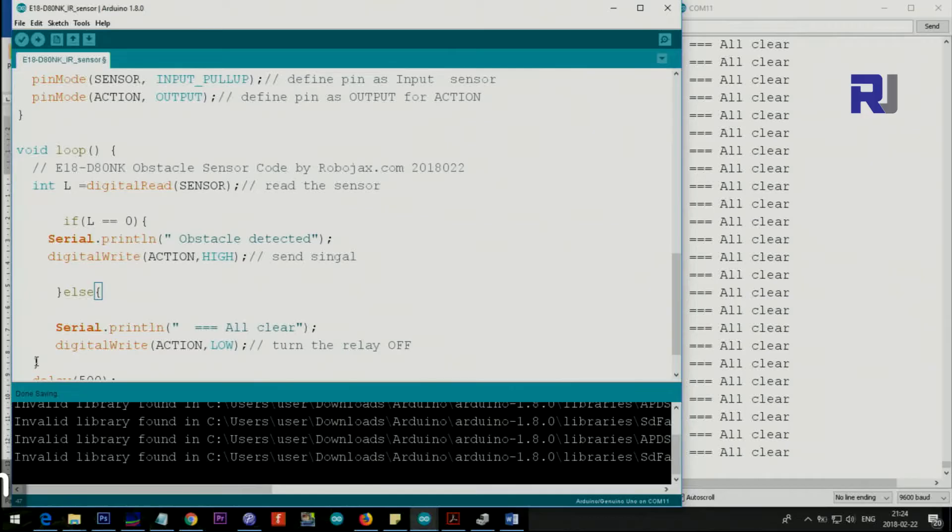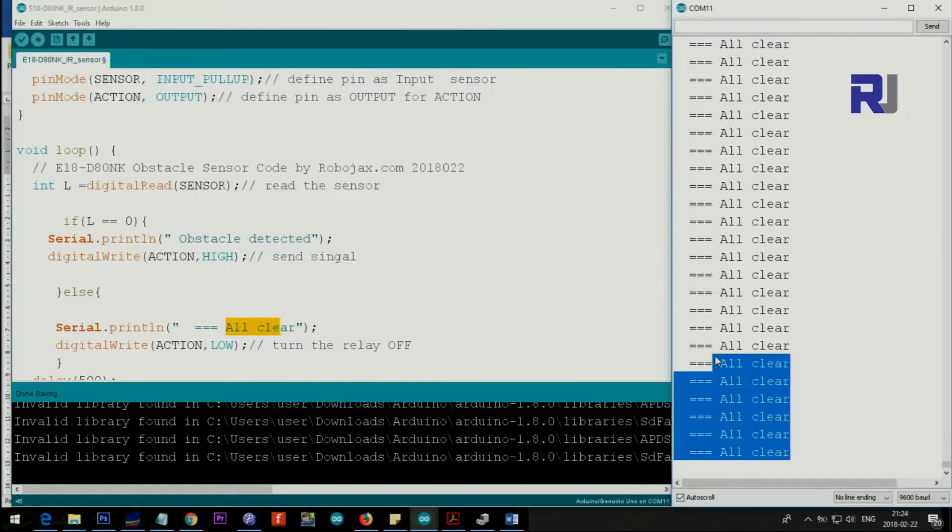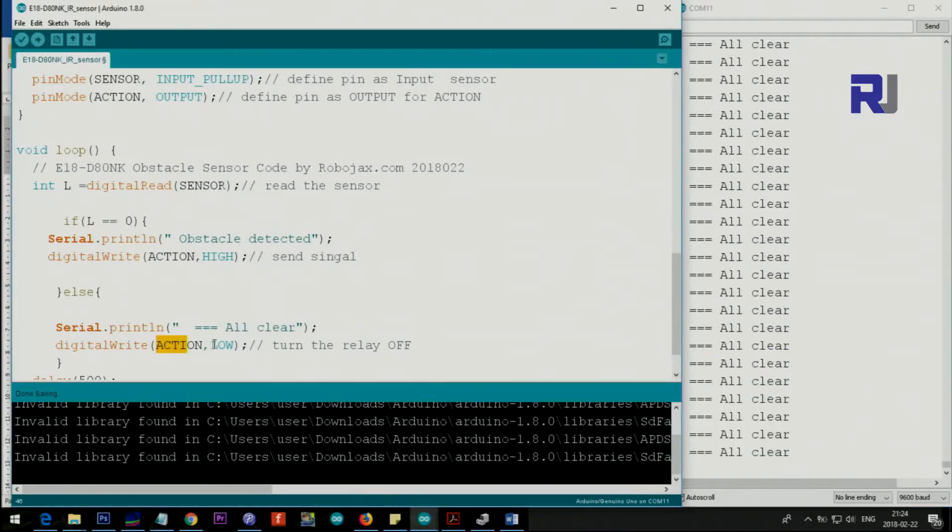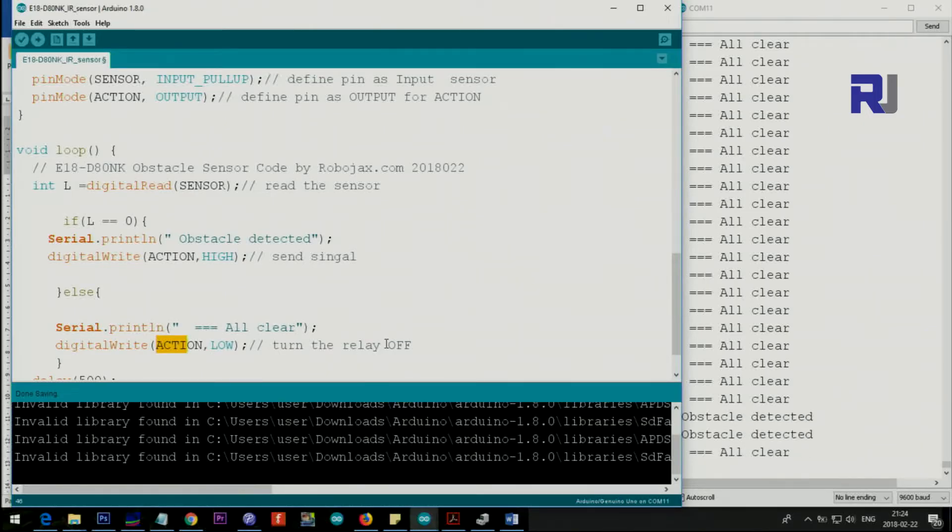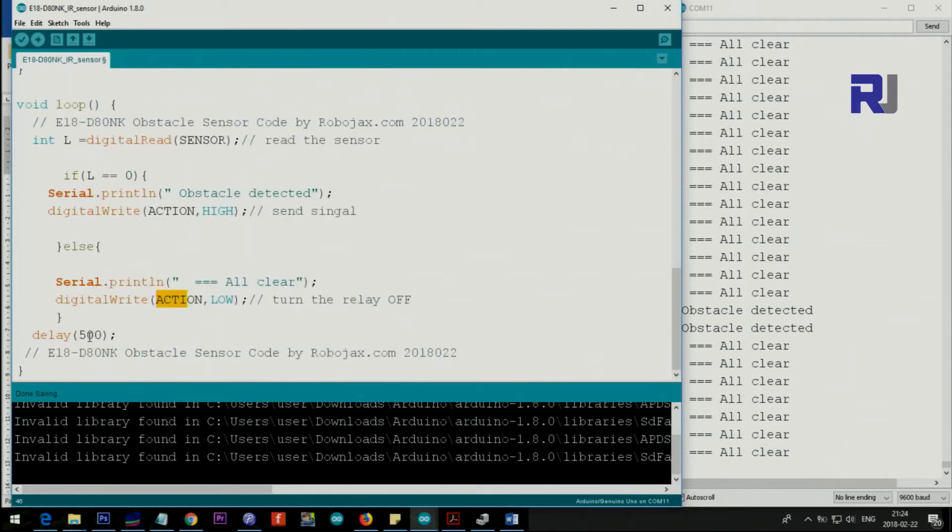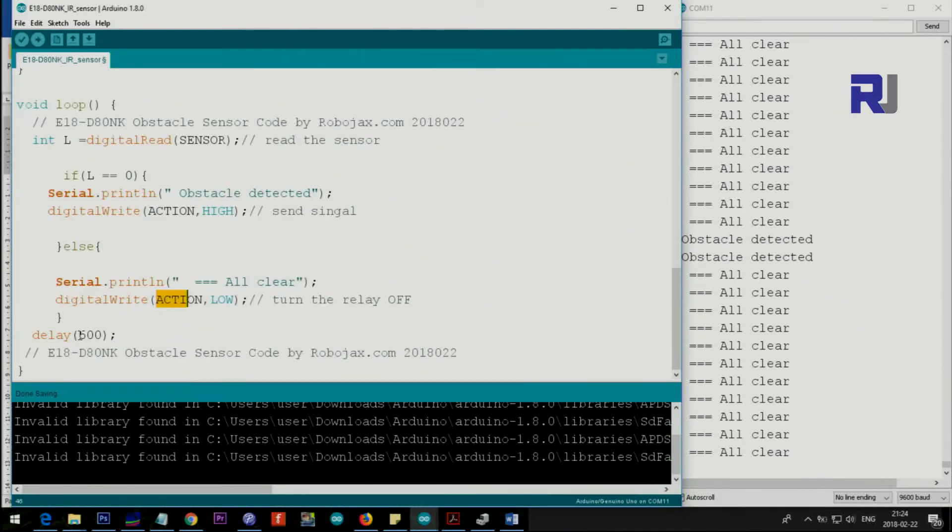Then we say else. So the else is when there is nothing, no obstacle is detected. So it prints all clear. As you can see, it says all clear, and also we send the pin 9 to low. In this case it's connected to the buzzer, so the buzzer will go off. After that we wait 500 milliseconds - this is half a second.